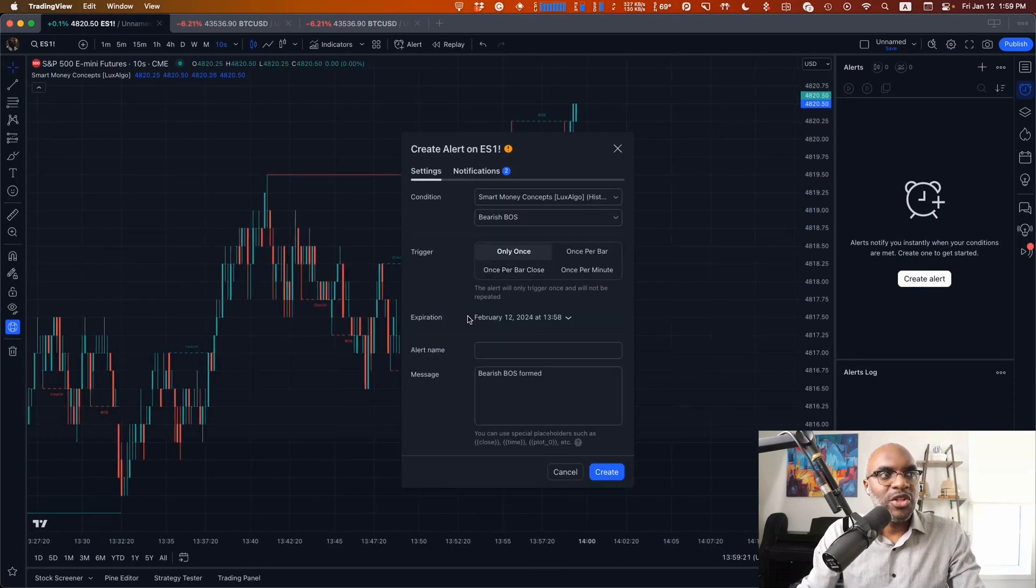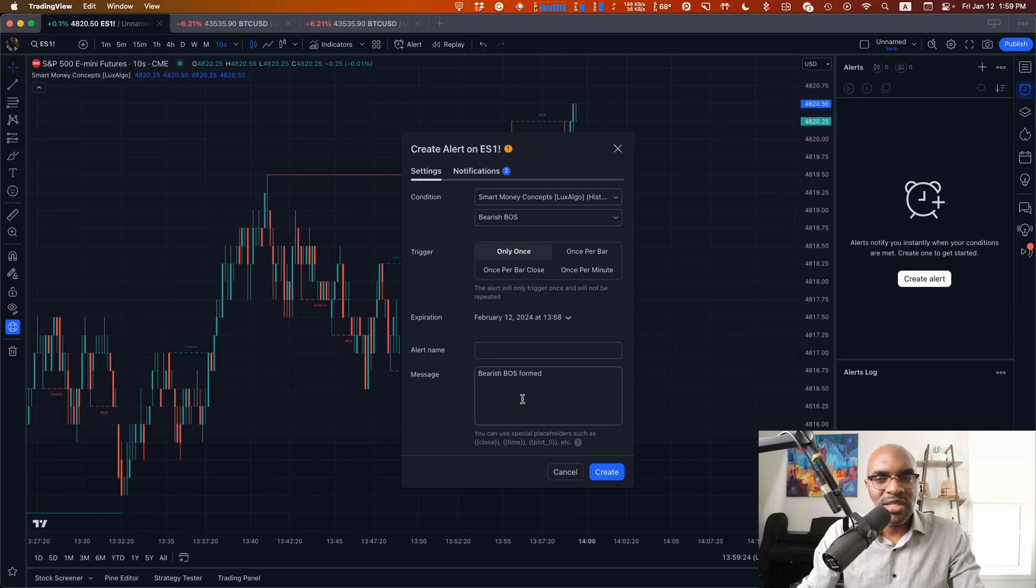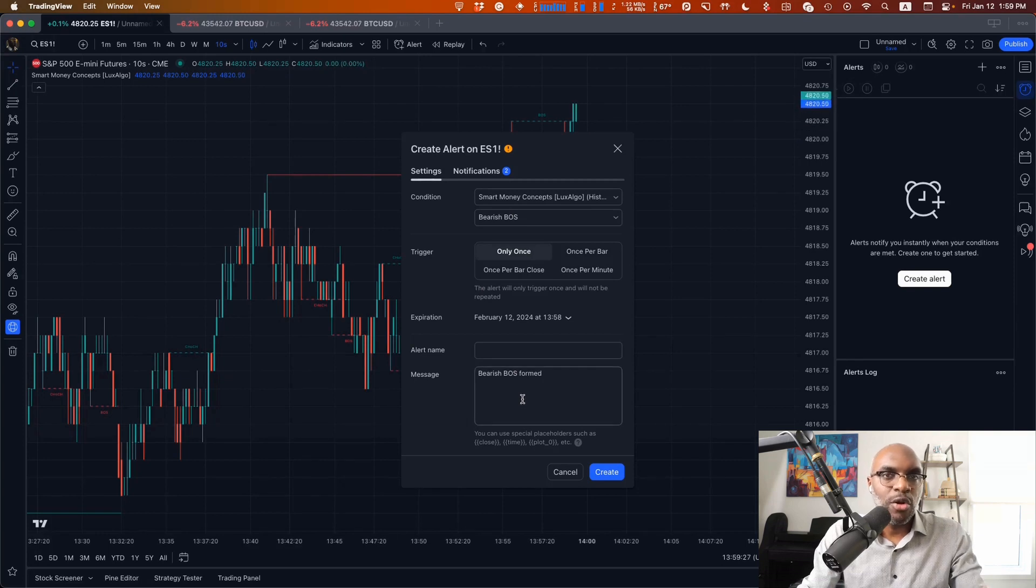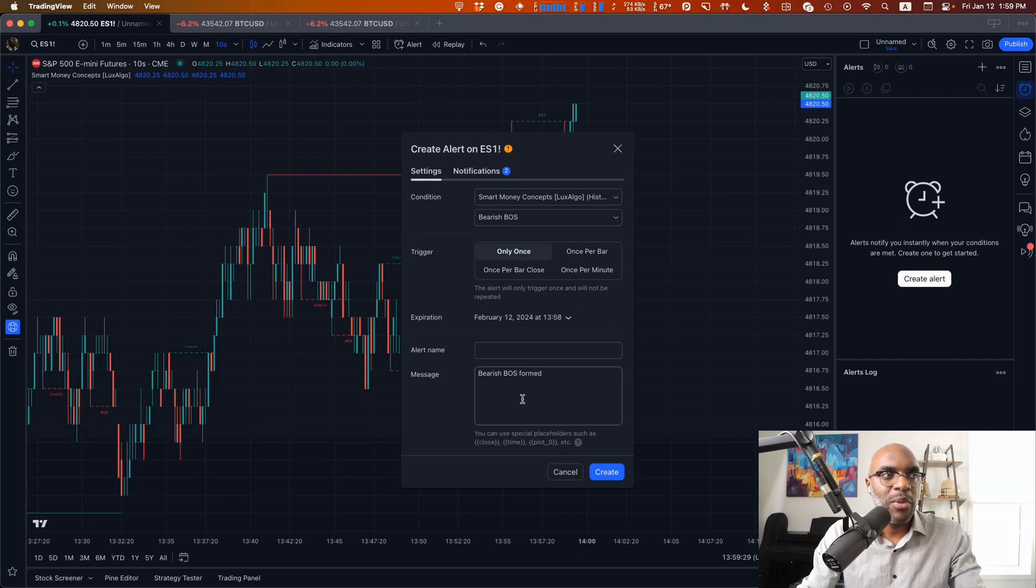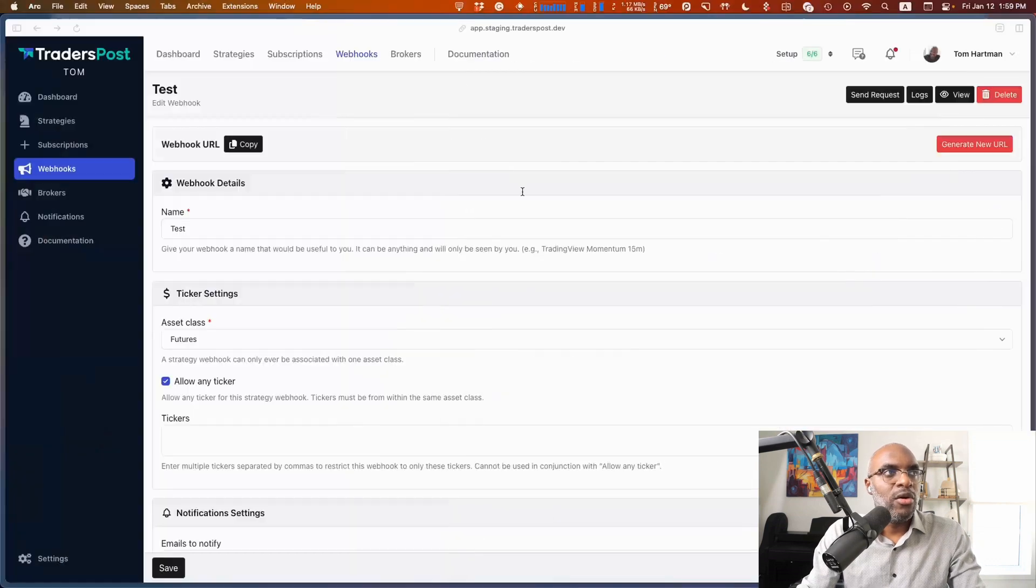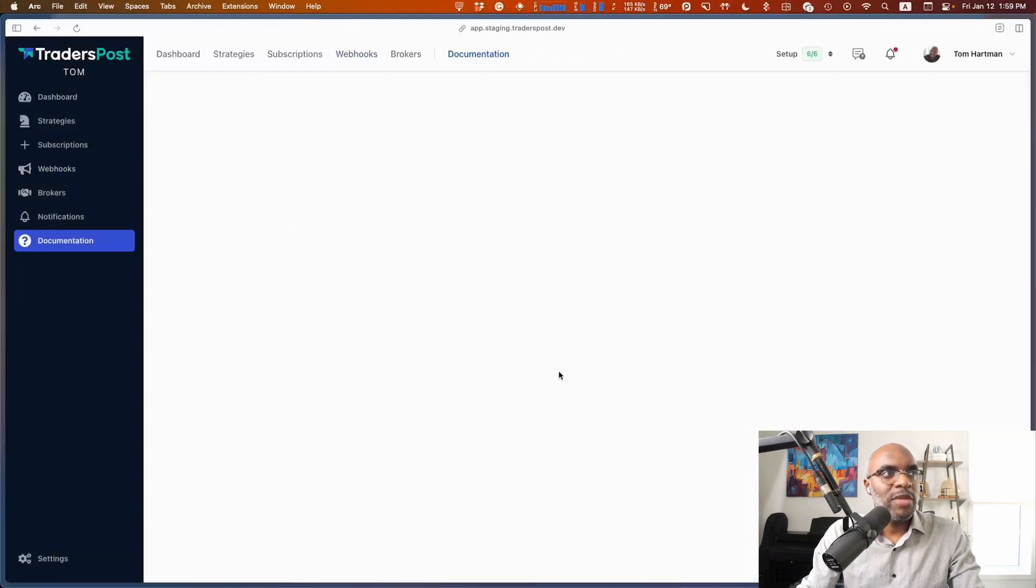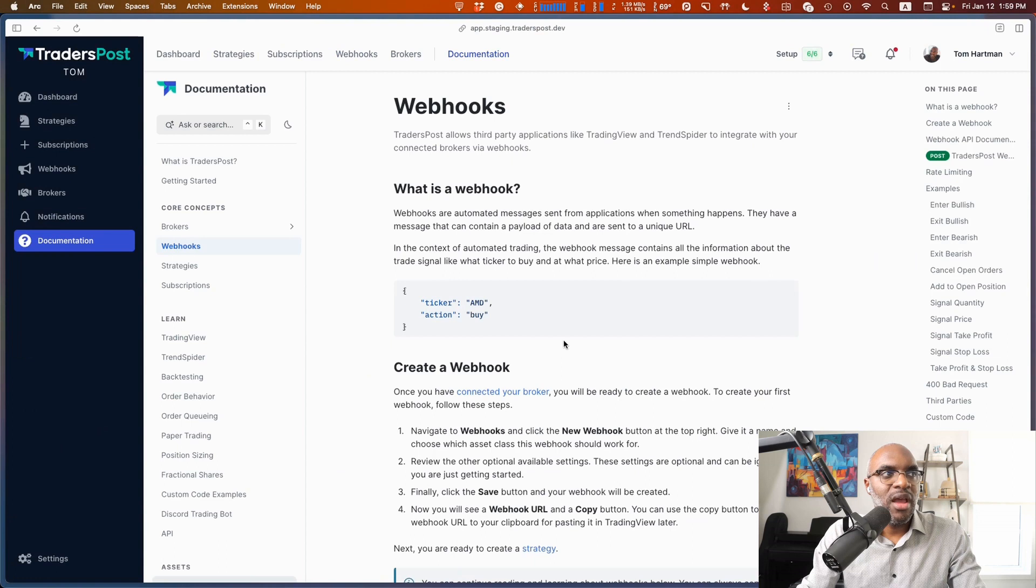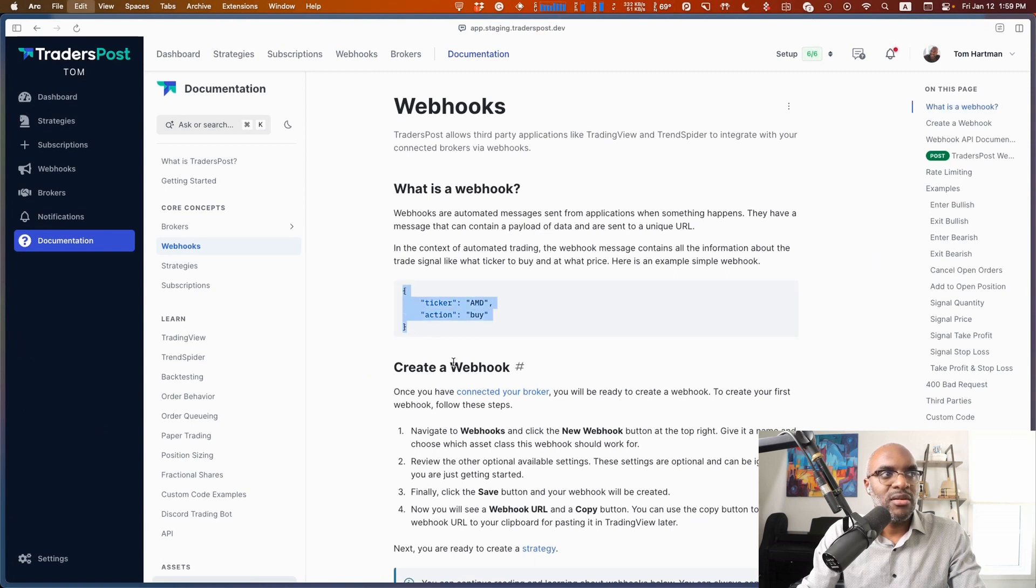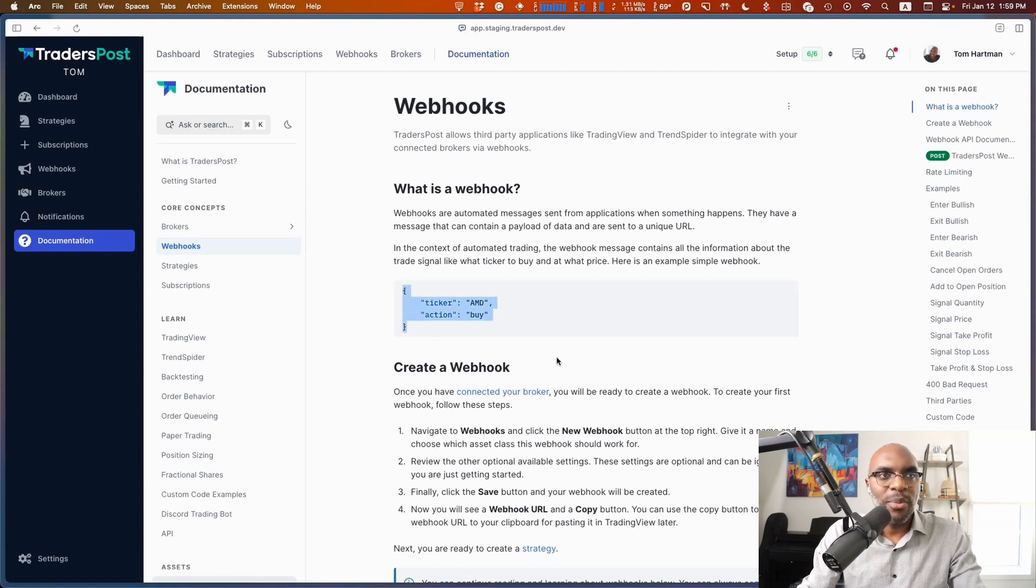The final thing we need to do is to make sure that the message that we're sending over to TradersPost is what's necessary in order to open or close the position. In this case, we want to open it. If you don't have that already, you can go to Documentation and then copy under Webhooks a standard message to open a position.